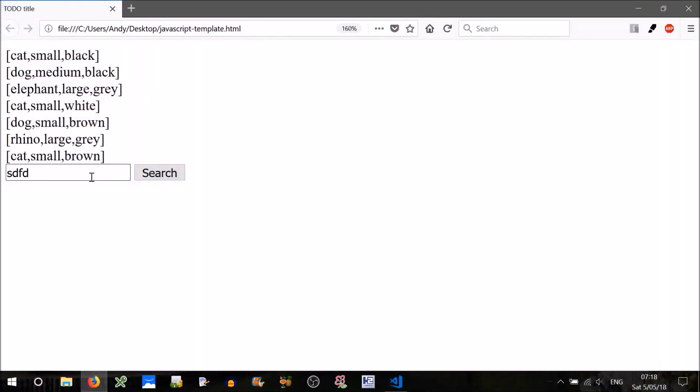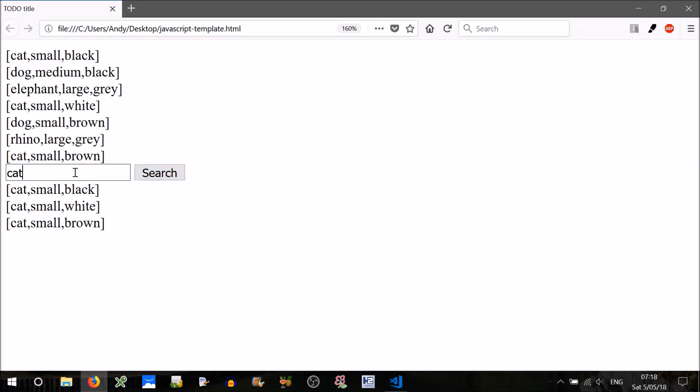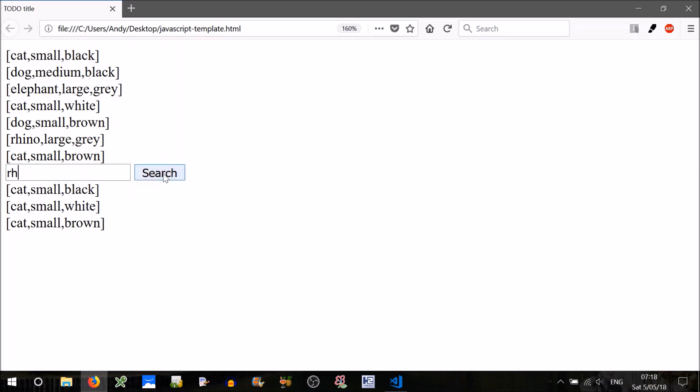Okay, so just say we search for cat. There we go, cat small black, cat small white, cat small brown. If we searched for, just say we search for rhino, RH, so partly rhino large grey.